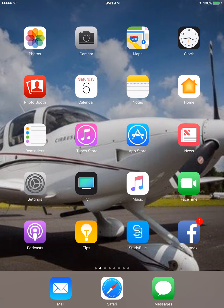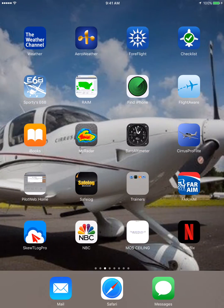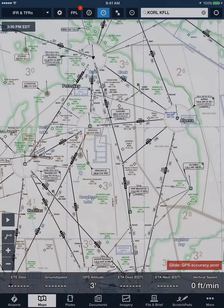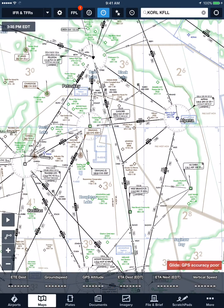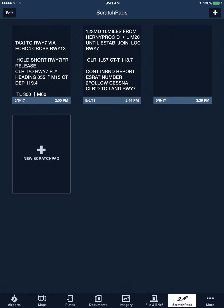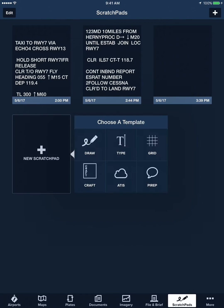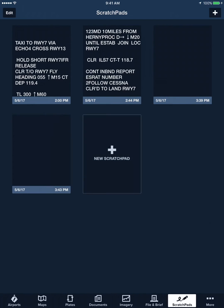Now when we go to ForeFlight, or wherever else you're going to use it, go to Scratchpad. Open a new Scratchpad, and make sure you select Type as the template that you want, rather than any of the other ones.